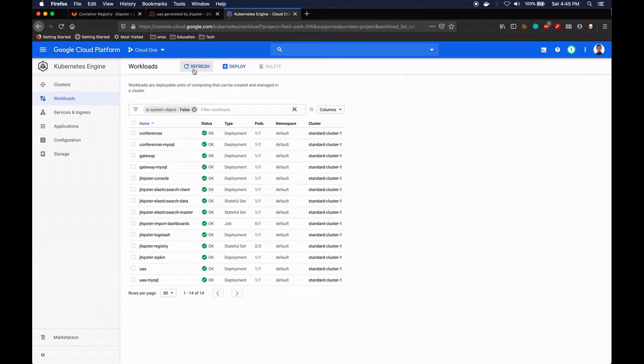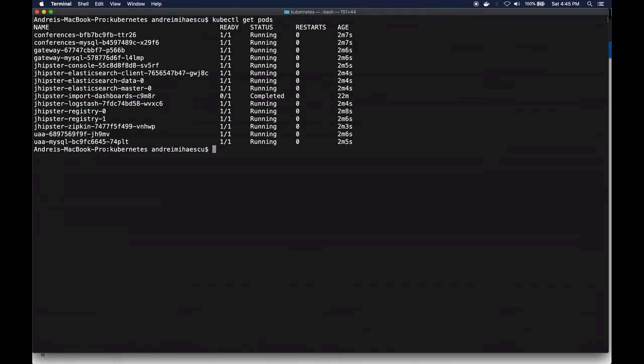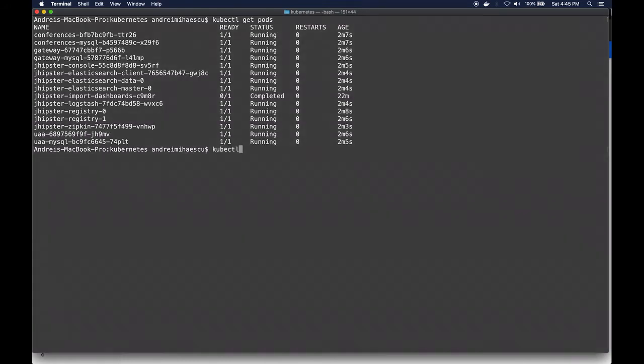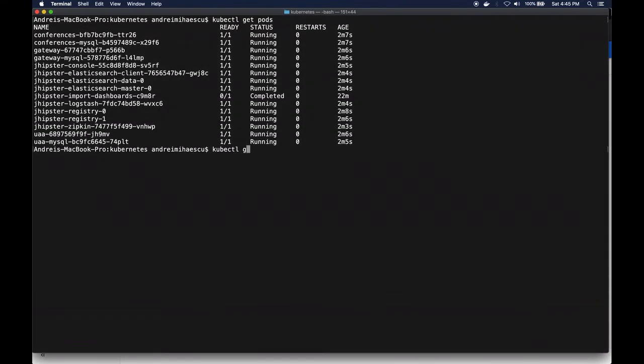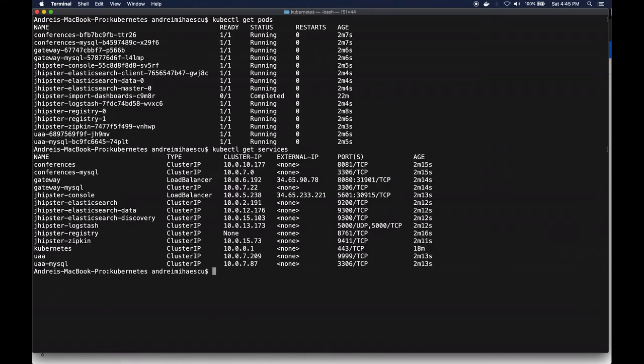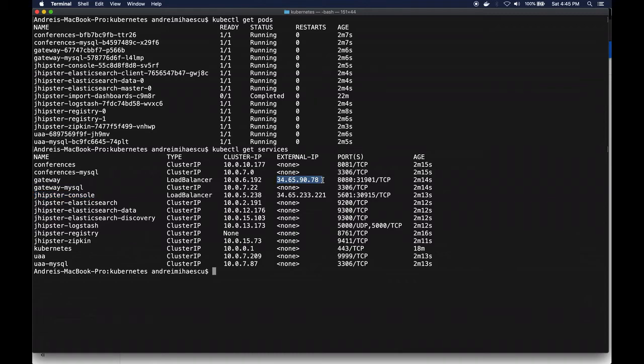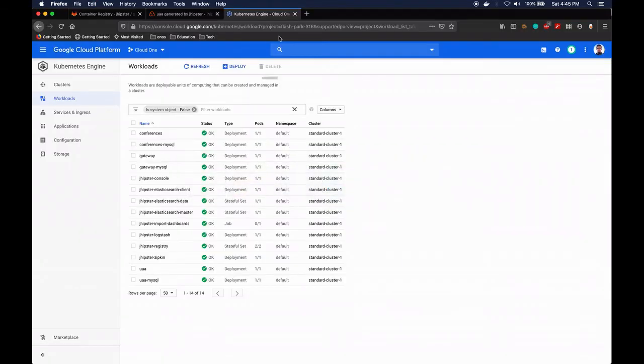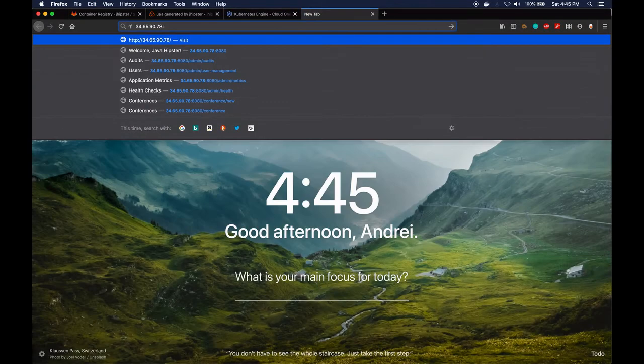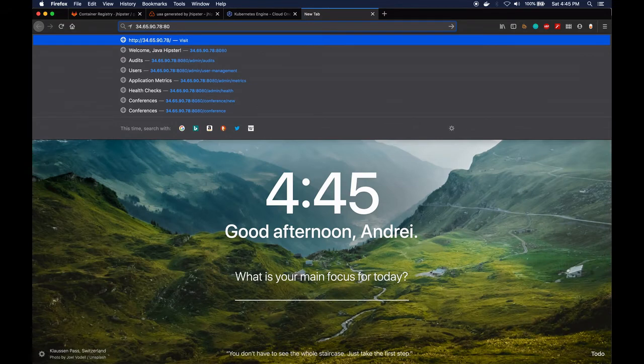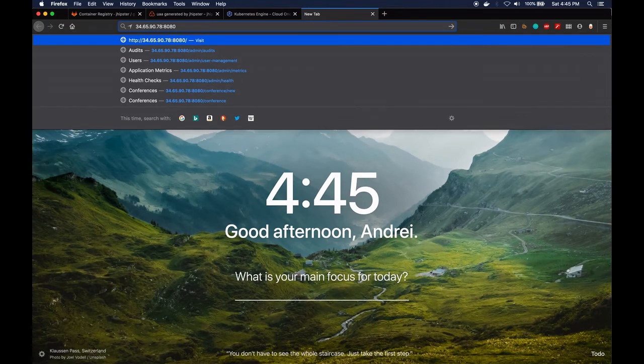Okay, so now everything is up and running. We can go and check also the command line and we can see that all pods are up and running. If we get the services, we can see that both the gateway and the jhipster console now have an external IP. I'm going to go ahead and copy this to my browser and I'm going to hit port 8080.